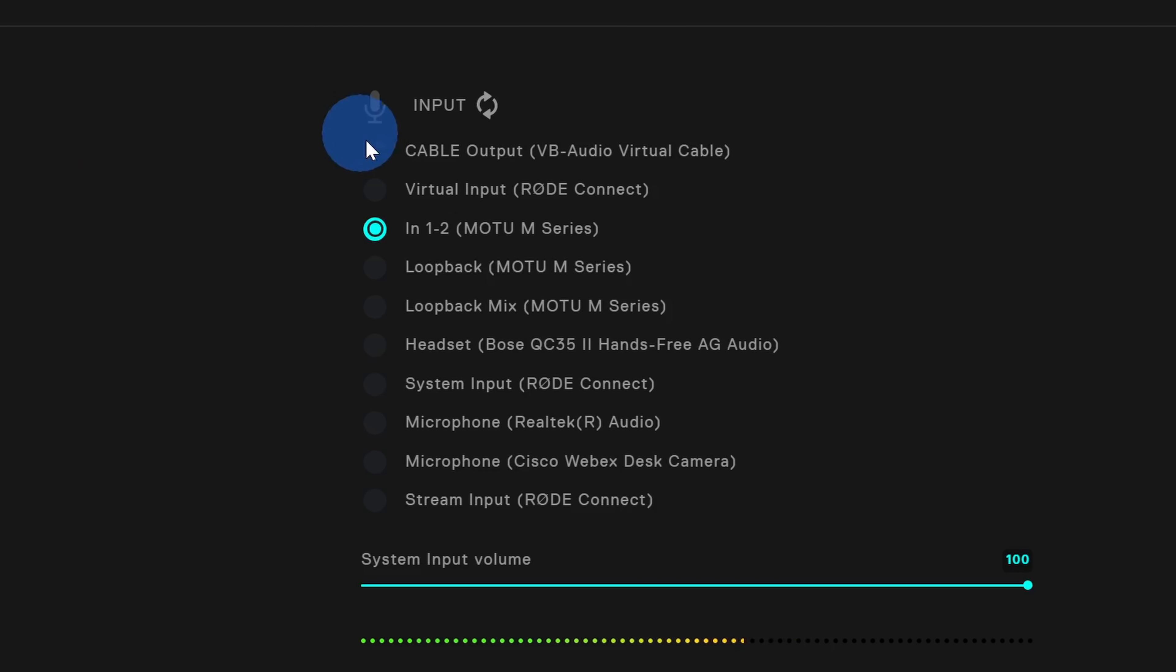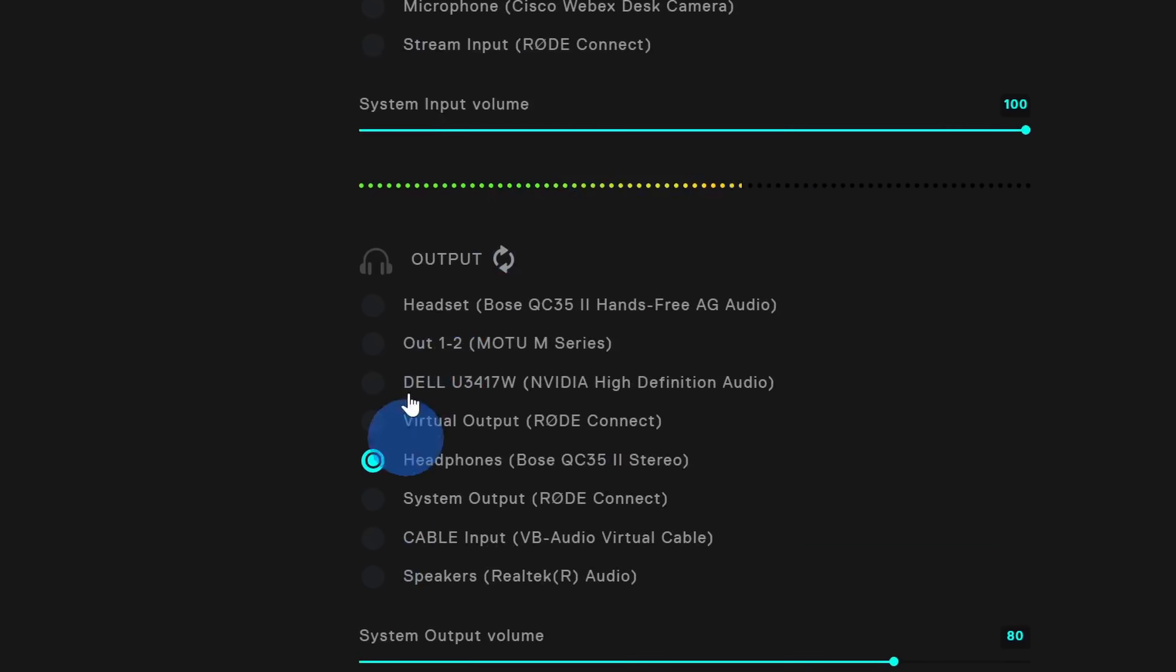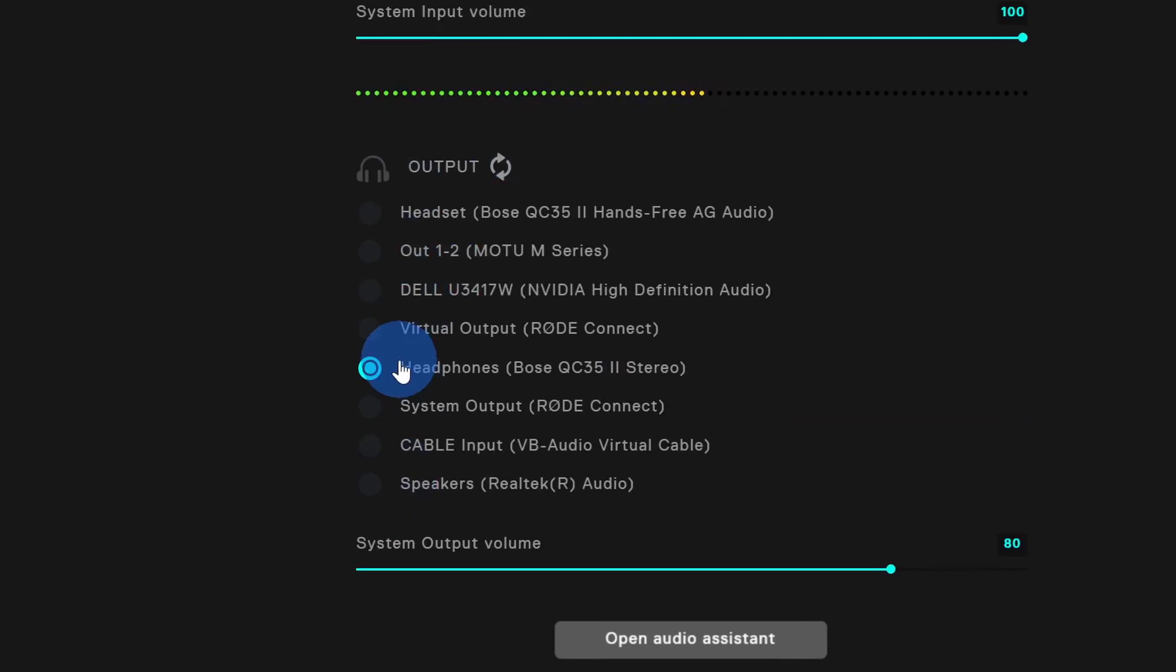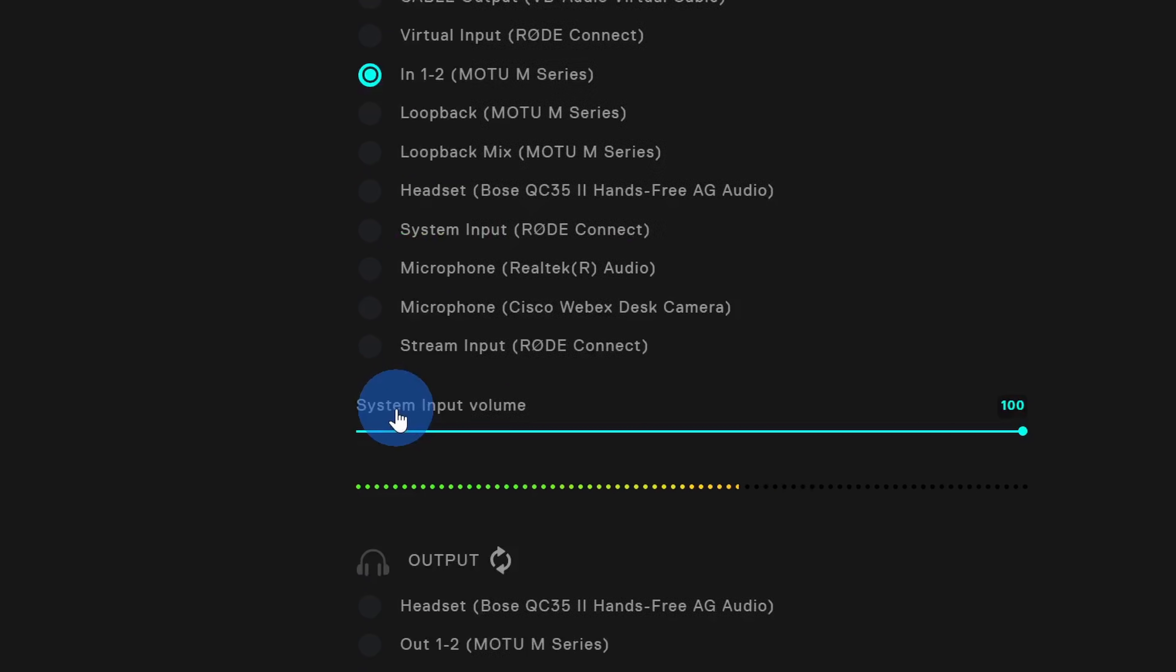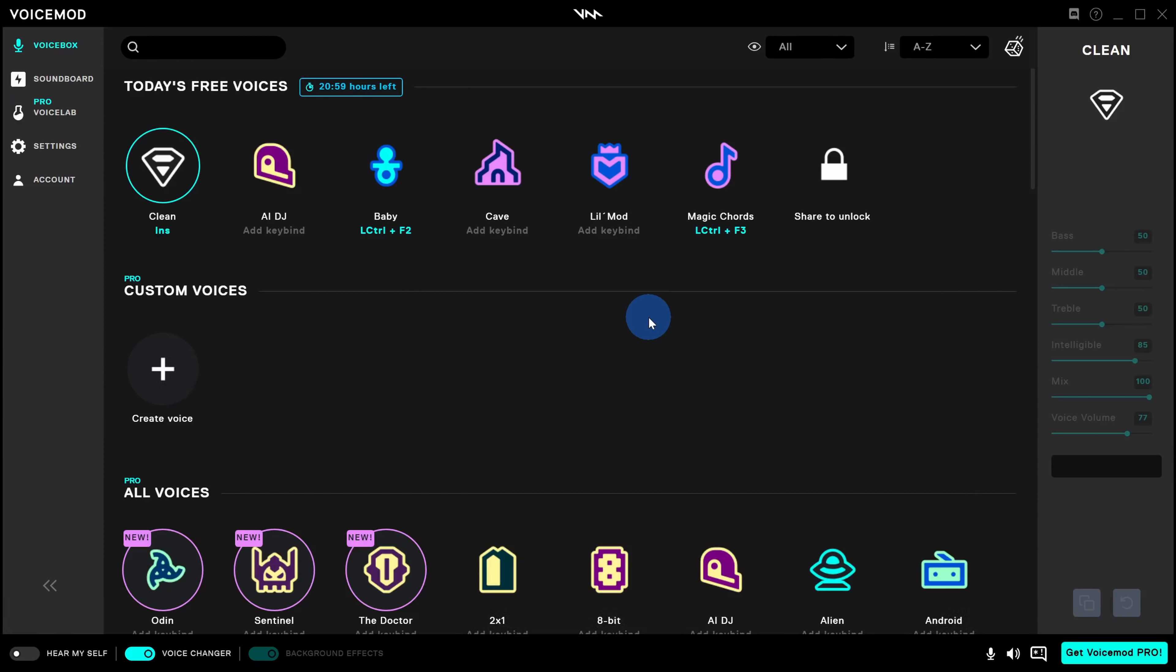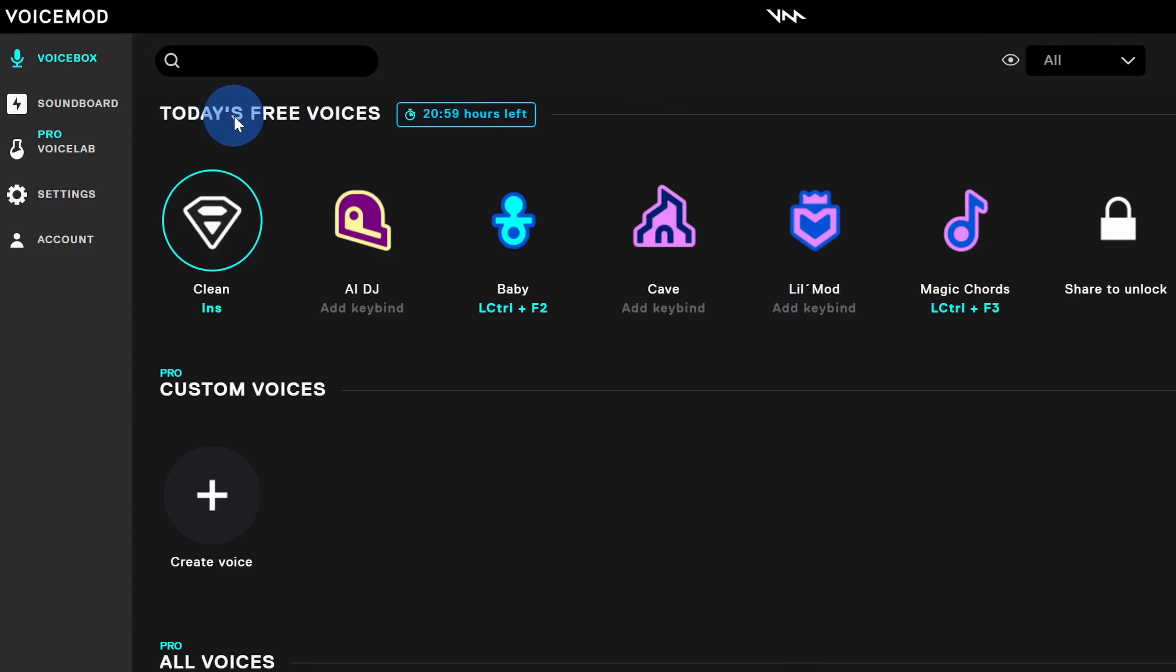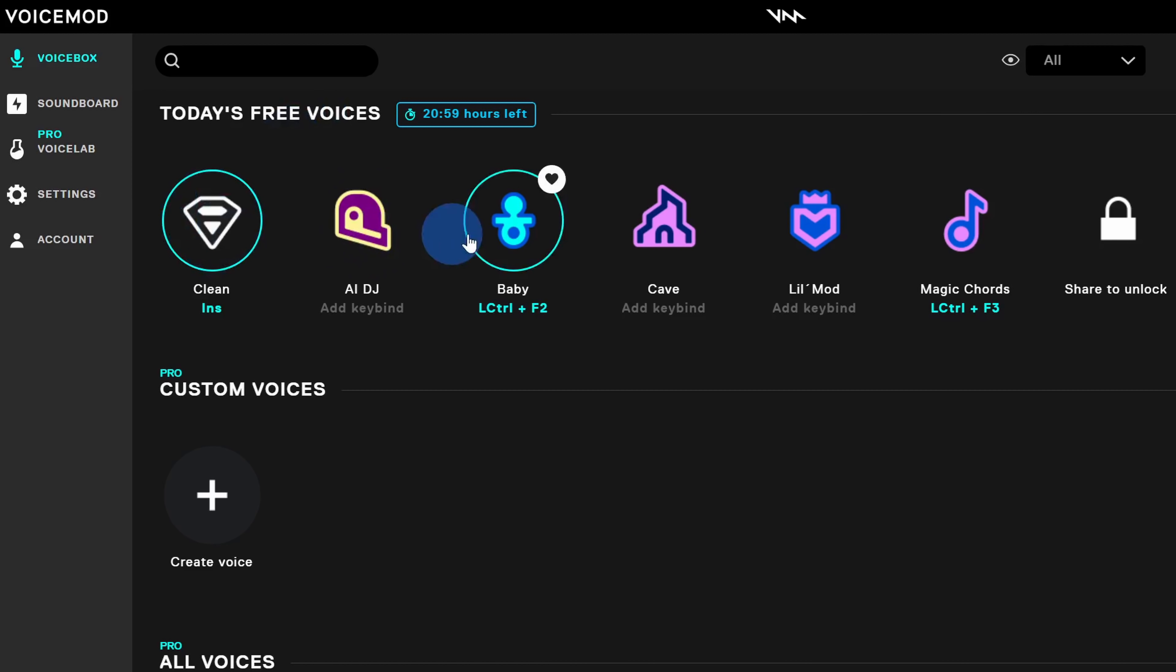Within settings, you can choose the microphone that you want to use with VoiceMod. Here I have my microphone selected and down below you can choose your headphones or speakers. Make sure that you have everything configured properly and then click into Voice Box in the top left hand corner. Back on the main screen, this is where all the magic happens. Up at the very top, I can see all of the voices that I get for free today. On the left hand side, I currently have the clean voice selected, so there are no filters applied to my voice. If I want to apply different filters, I simply click on it.